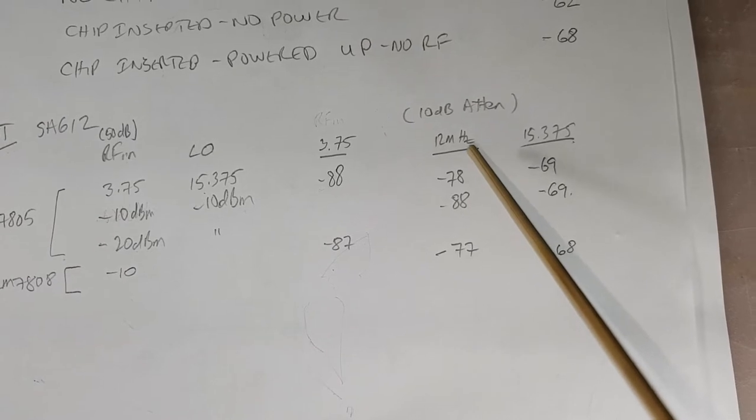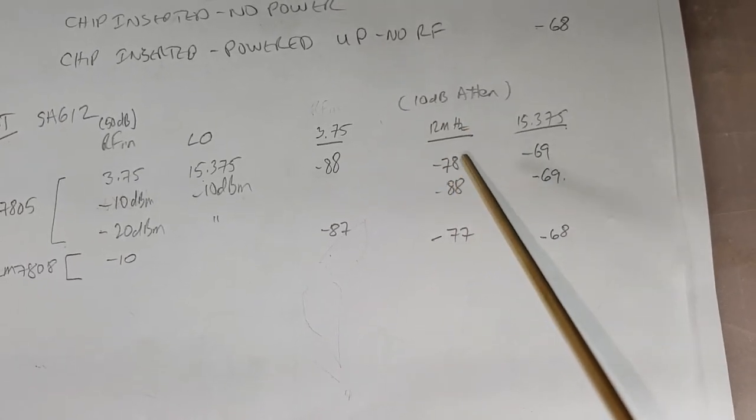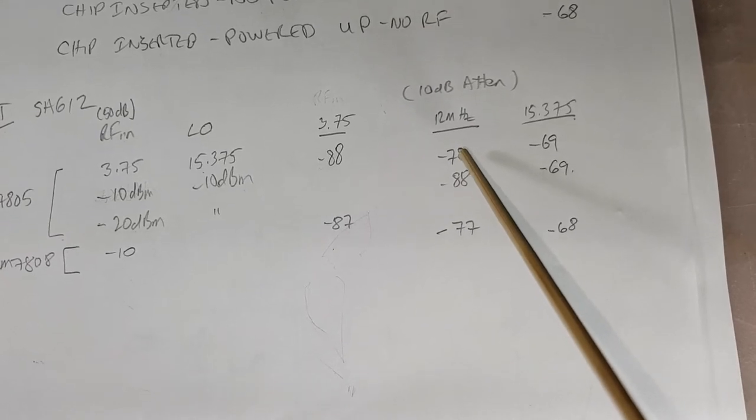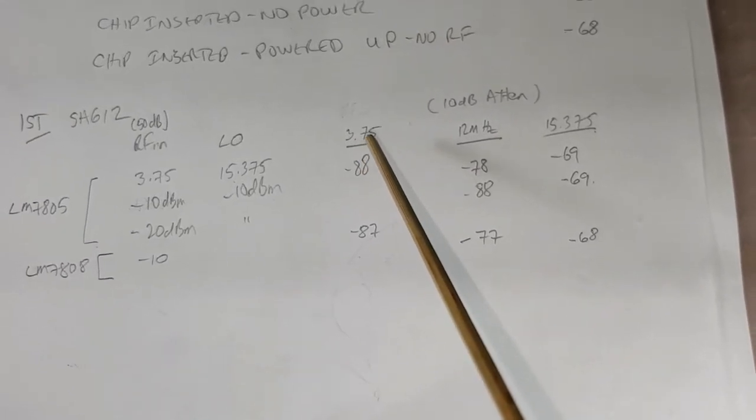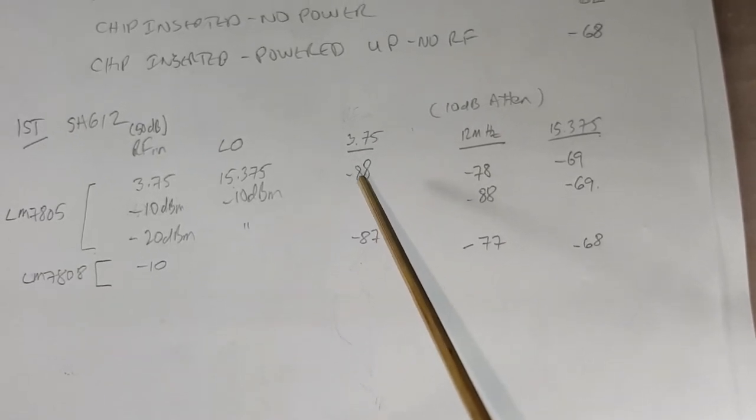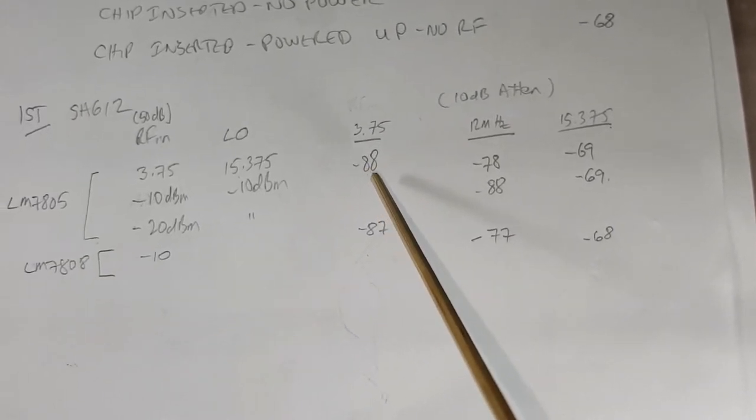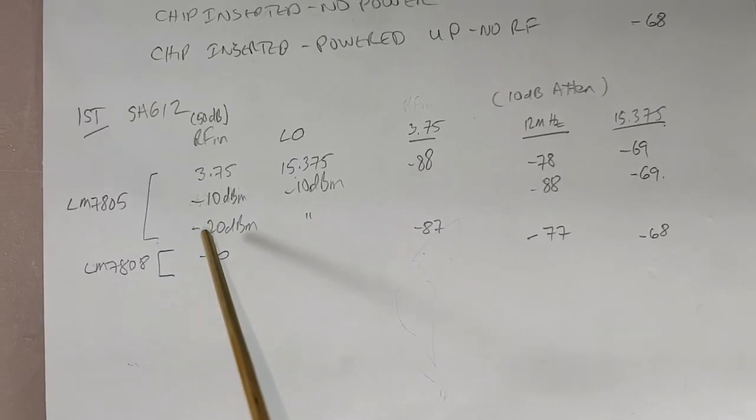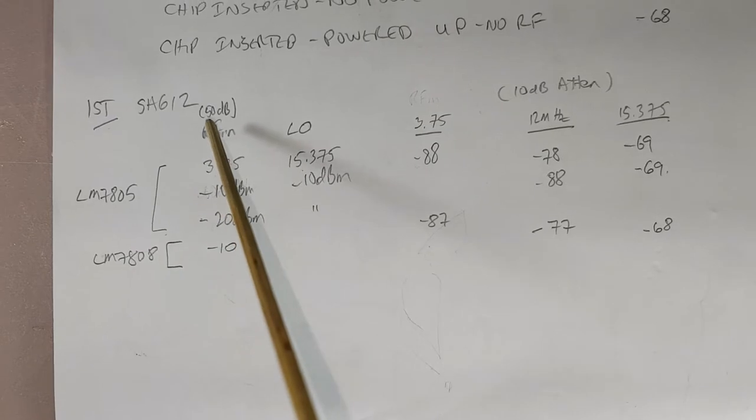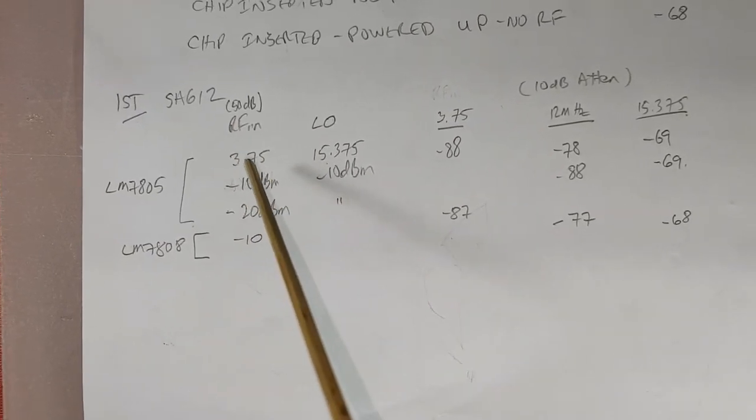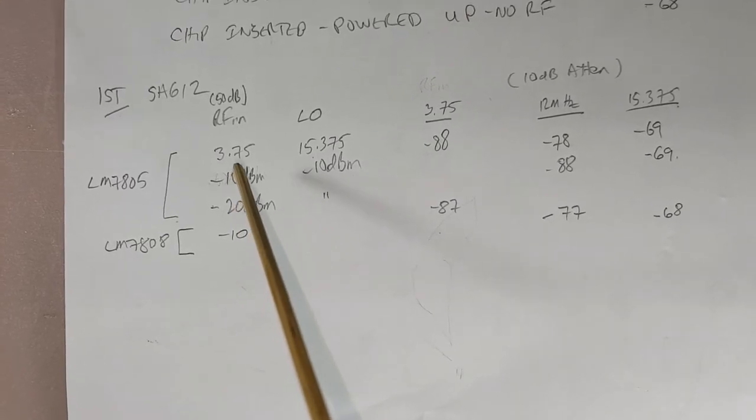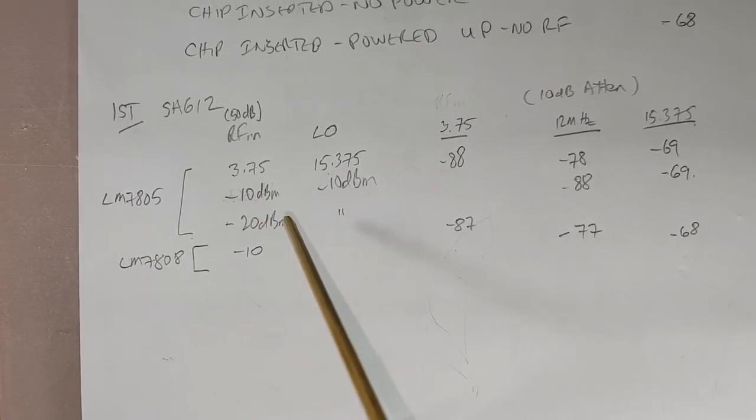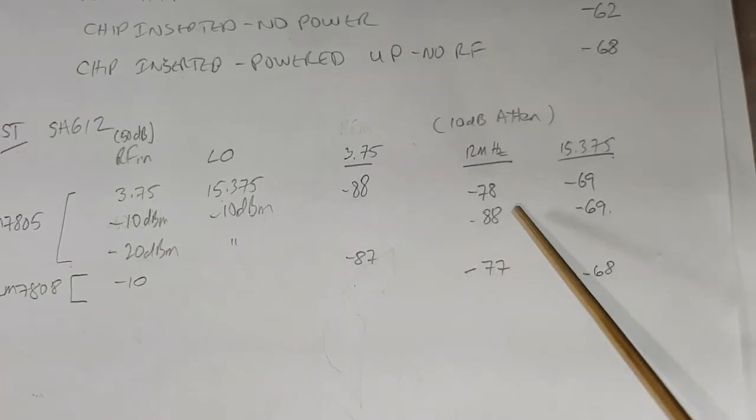There's a minus 10 dBm LO signal at 15.375 MHz. The spectrum analyzer is seeing the 15.375 MHz signal at minus 69 dBm. The 12 MHz mixed signal, which is the difference between the two signals, is at minus 78 dBm. The 3.75 MHz RF input into the SA612 is minus 88 dBm. I also did a minus 20 dBm RF in, so I dropped the 3.75 MHz signal an additional 10 dBm, which puts it at minus 70 dBm input into the SA612.